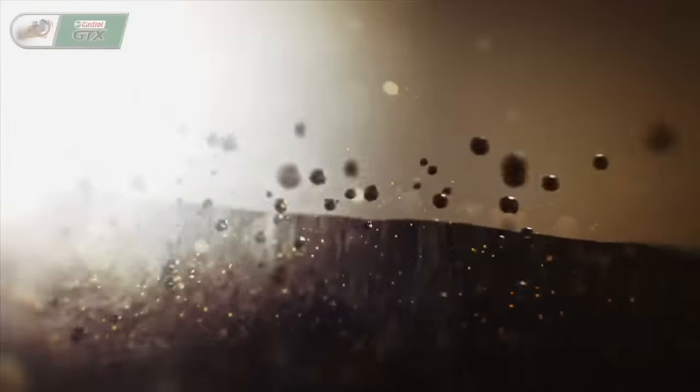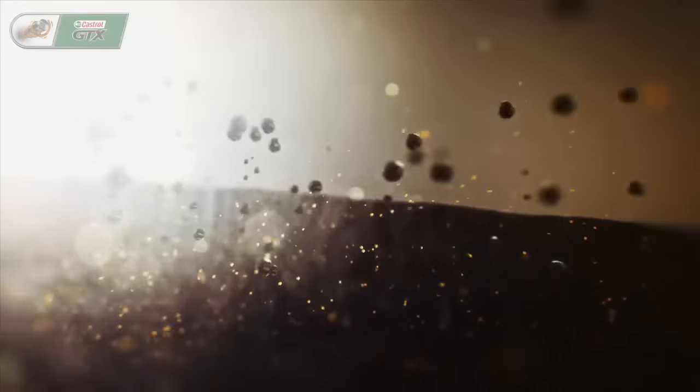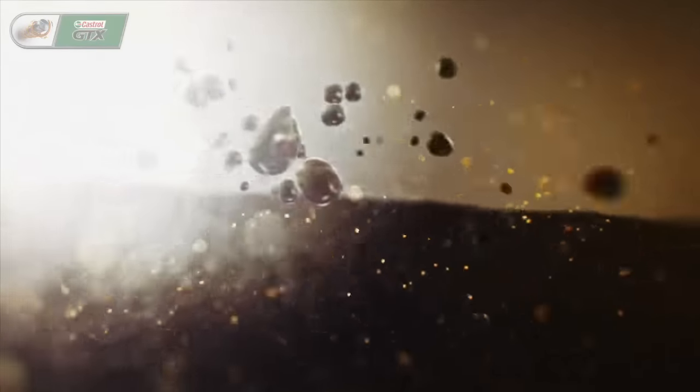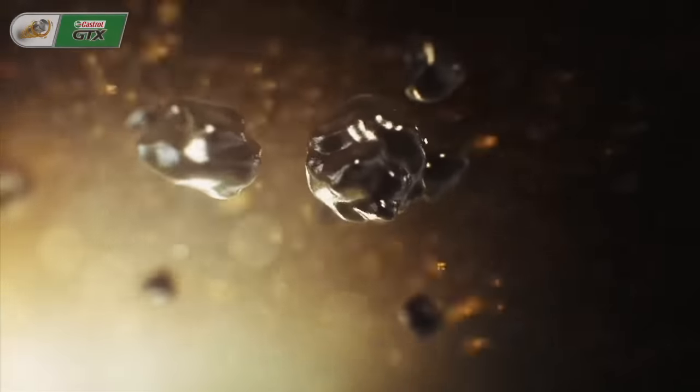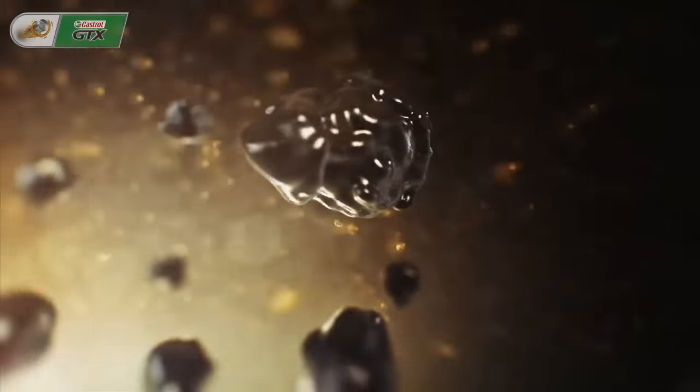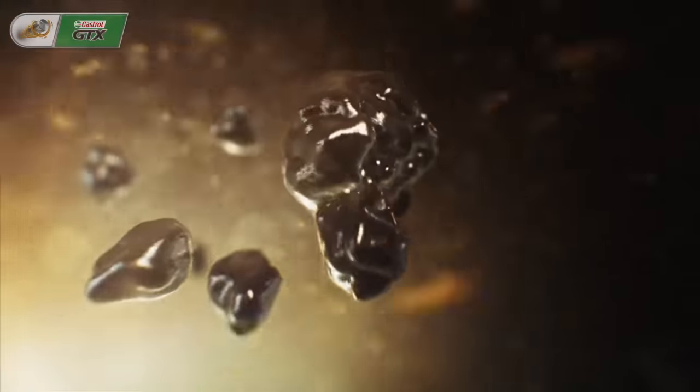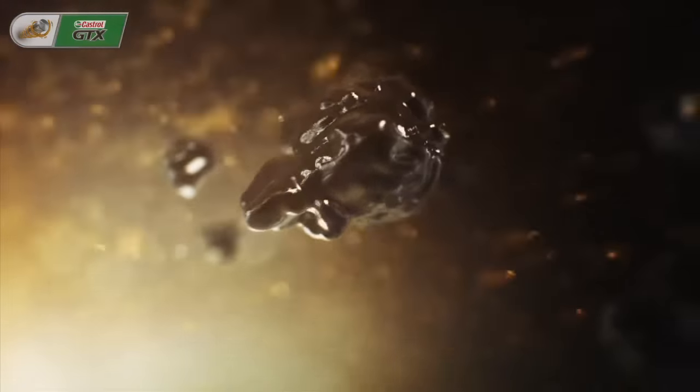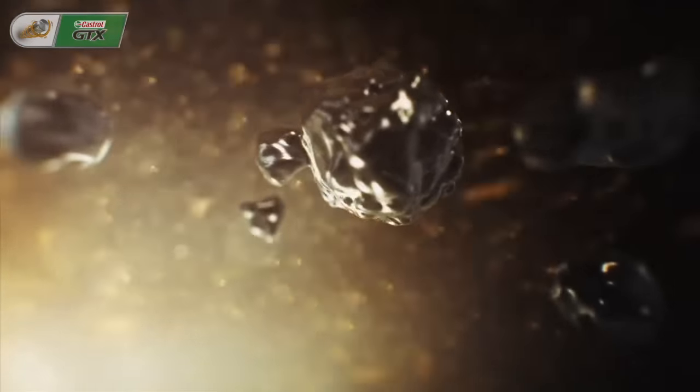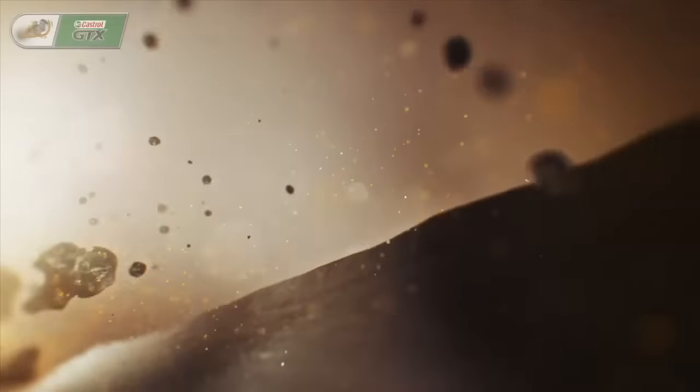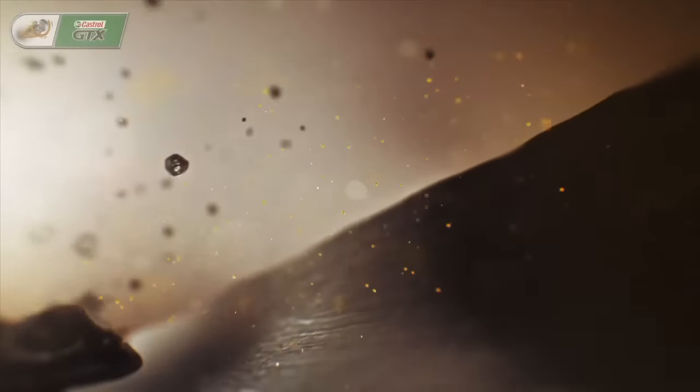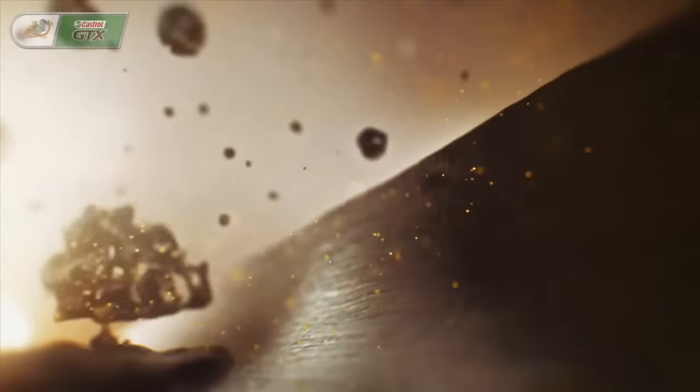Small particles of dirt that are generated through normal engine running become attracted to each other. As they come into contact, they can combine to form larger particles that fall out of the oil, leading to sludge.